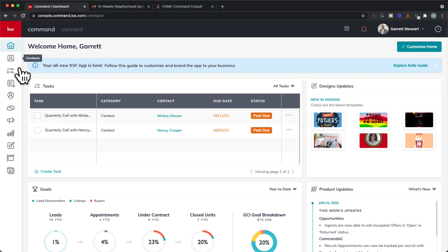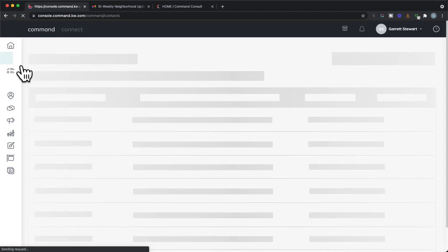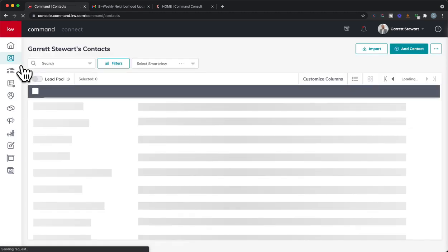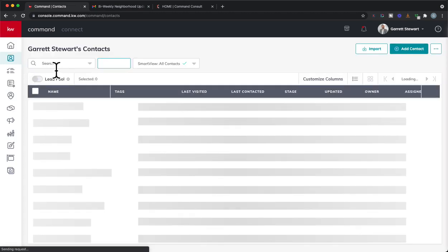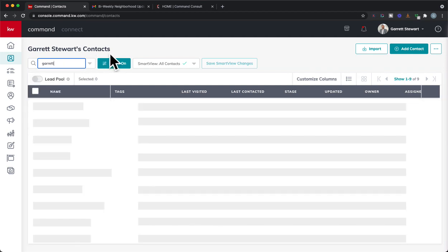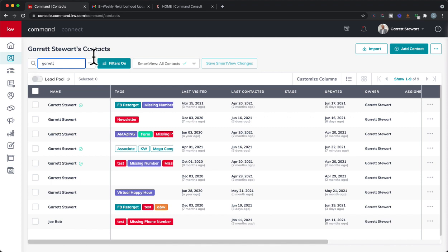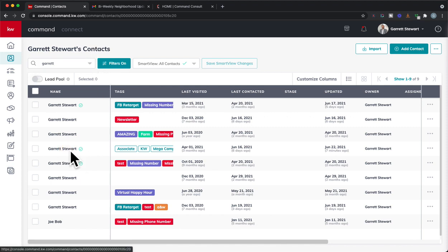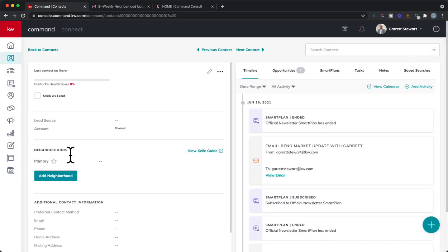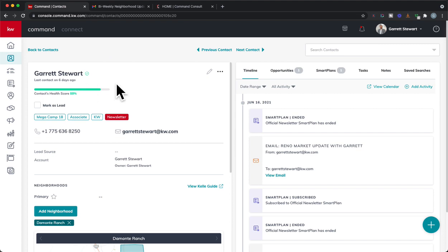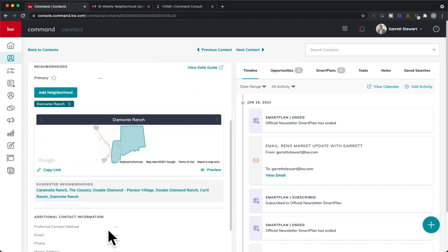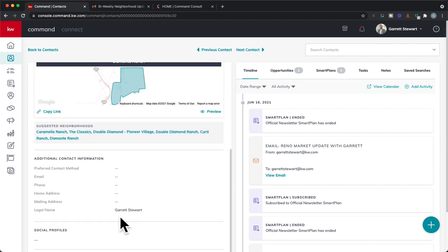First things first, we'll go into our contacts and make sure a contact has a neighborhood attached to it. I'm just going to use one of my test accounts here, type in my name, and there I am. Now you can see right here, I've got myself here, I've got a neighborhood attached. I don't have an address in here, which you do not have to have an address.